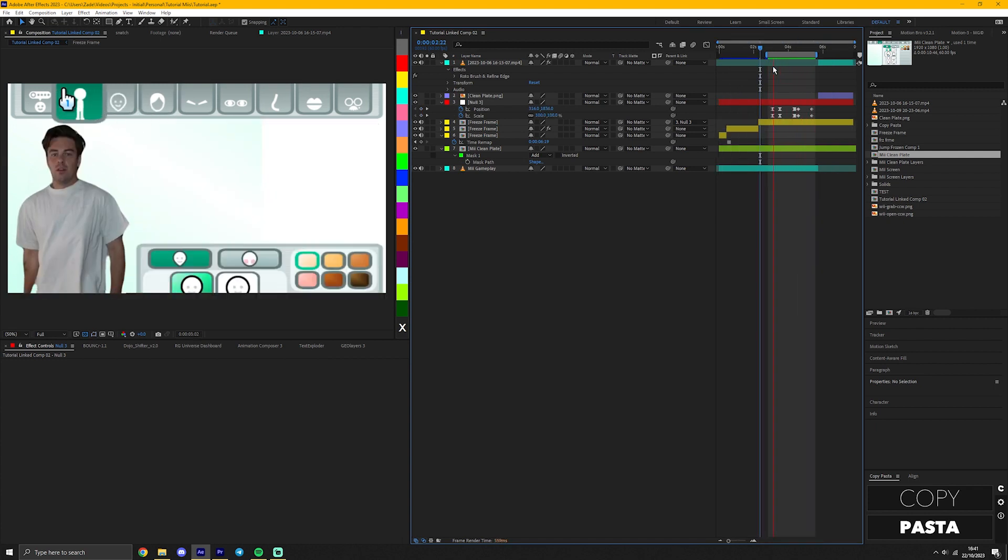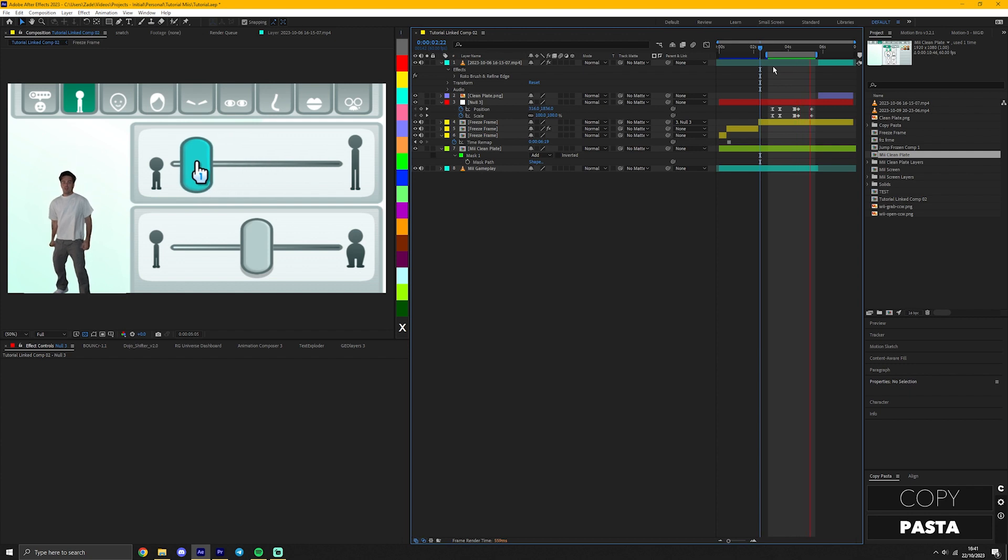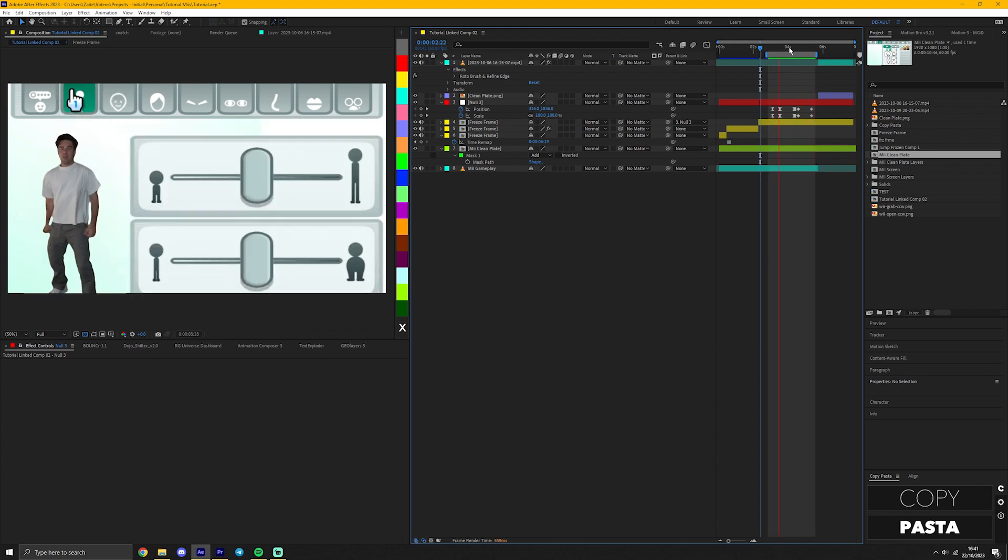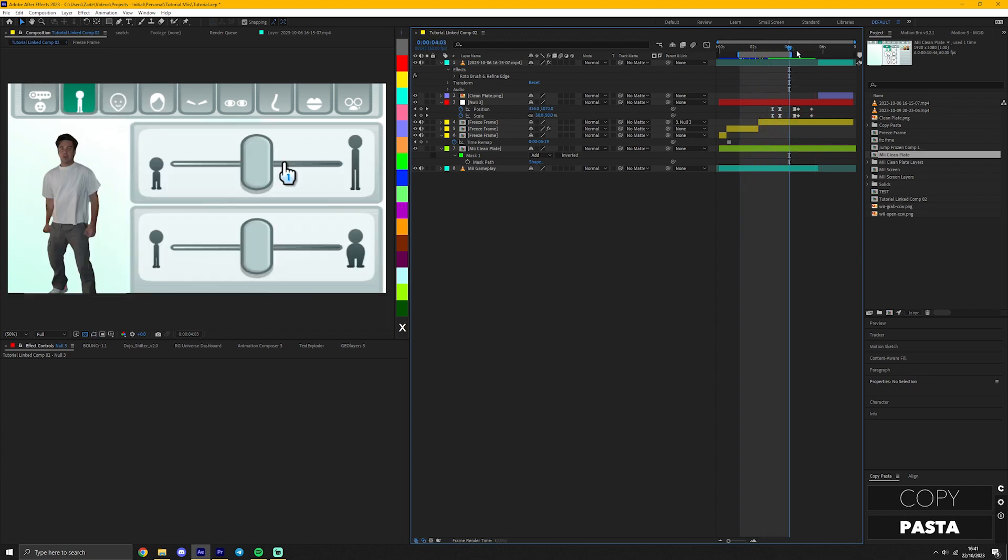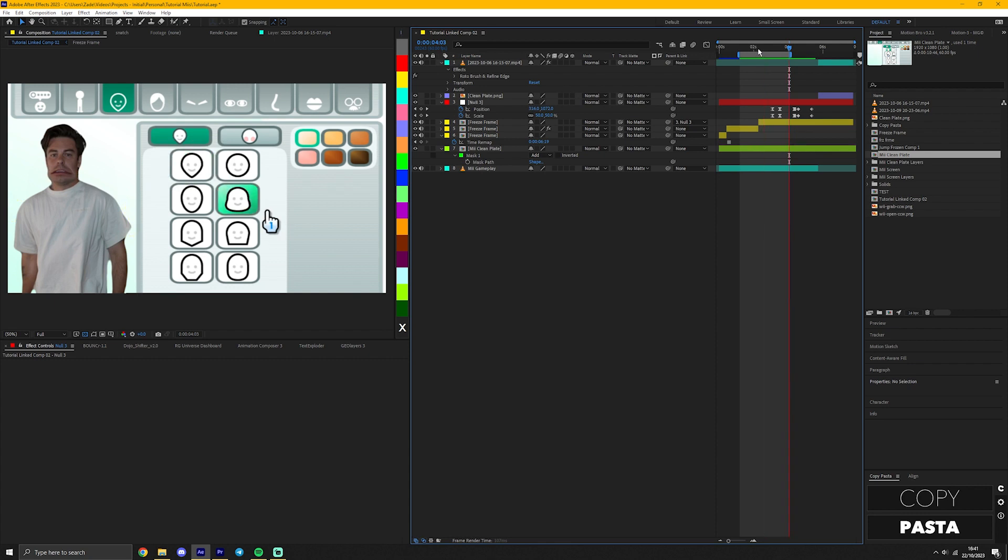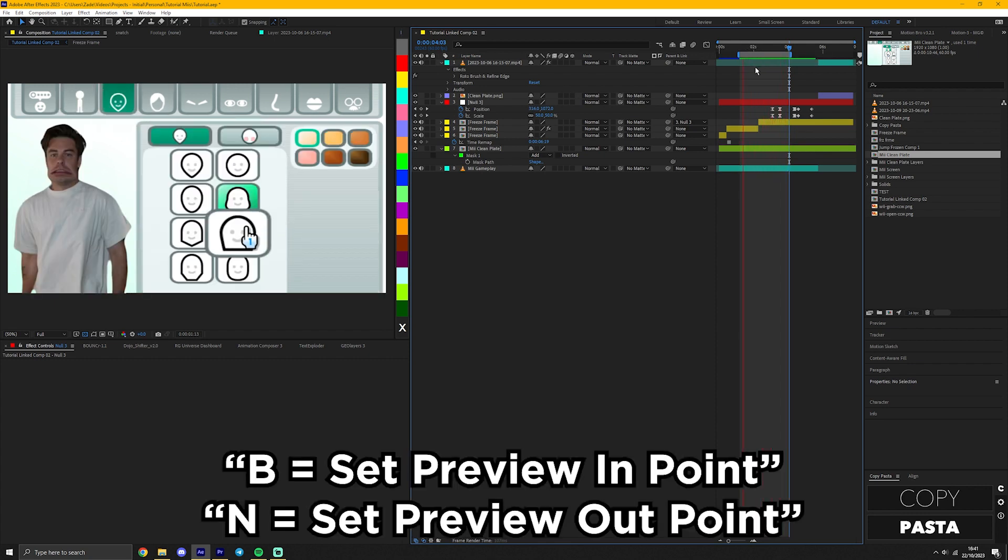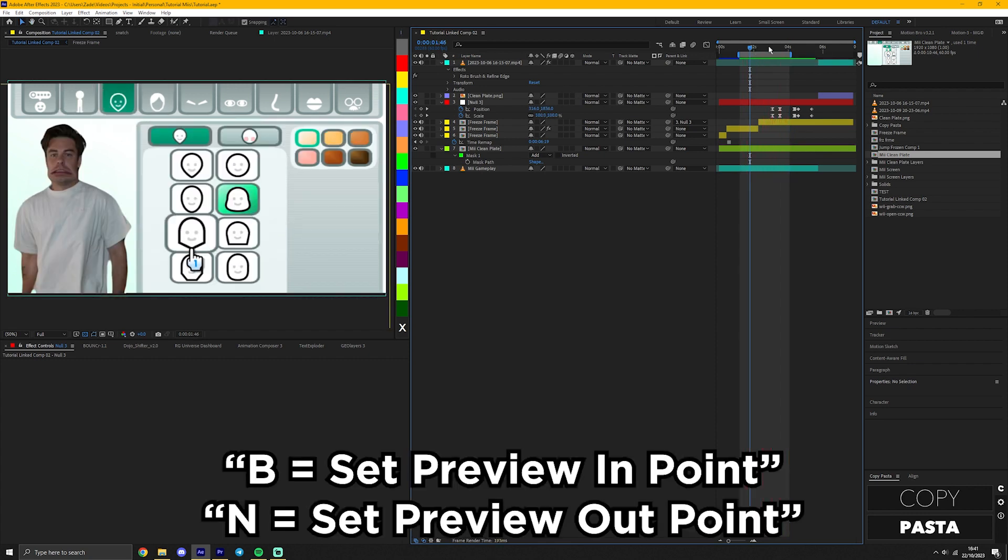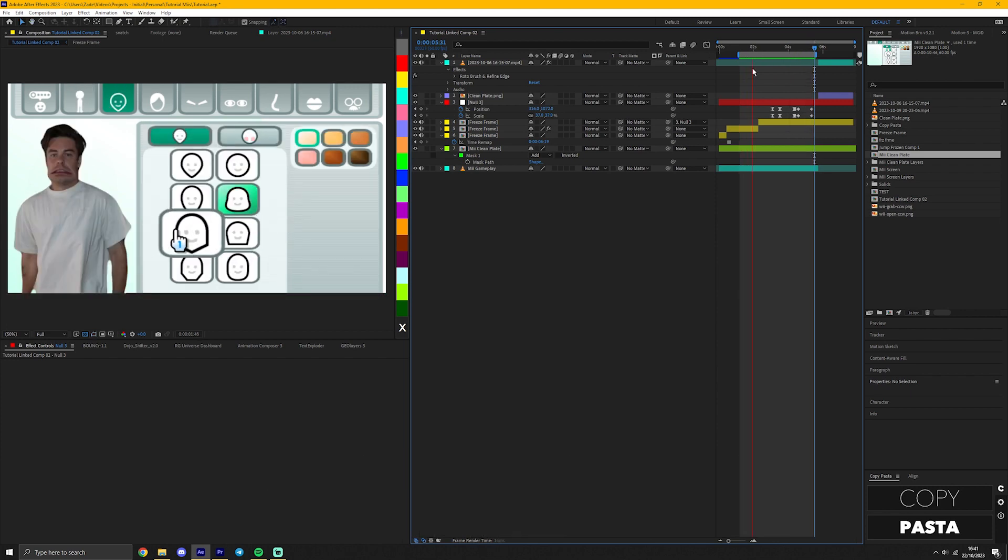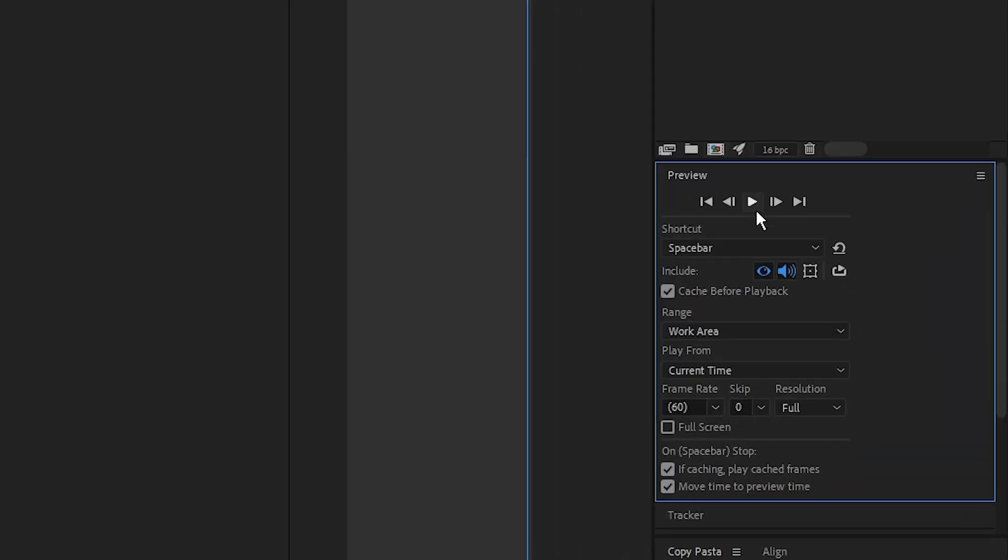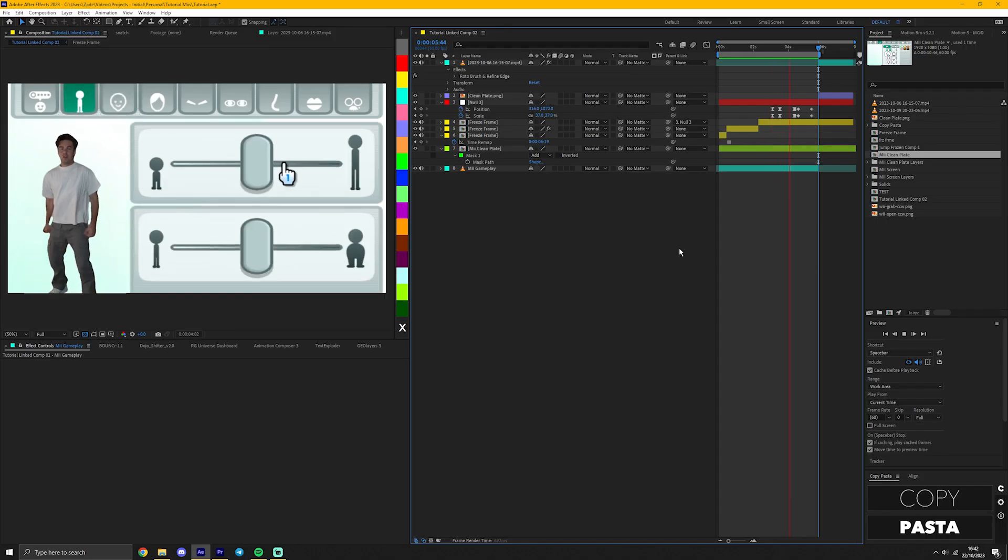When it's done, you should have something like this. You can always delete frames, readjust frames, and change everything, so don't worry if it's not perfect the first time you do it. It rarely is. Also, if you only want to preview a specific selection, press B where you want to start and N where you want to end. Now After Effects will only play within this area. If that doesn't work and it plays around it, make sure your preview settings look something like this. And just like that, our Mii section is complete.